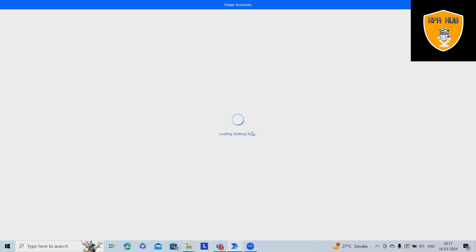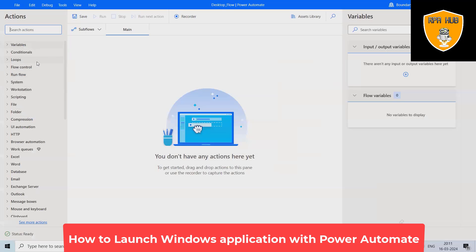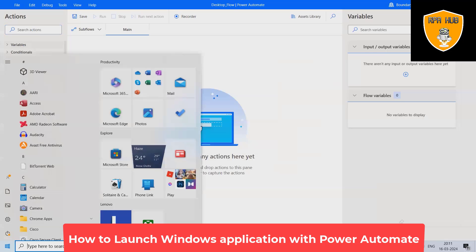Once we create this desktop flow, we'll get the editor where we will use actions. So these are the actions available. Now to start with this, we'll just use notepad.